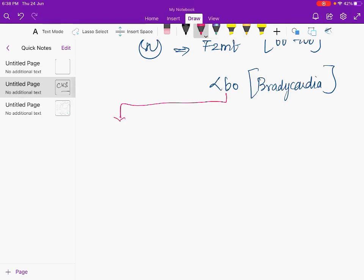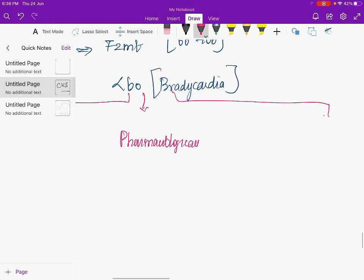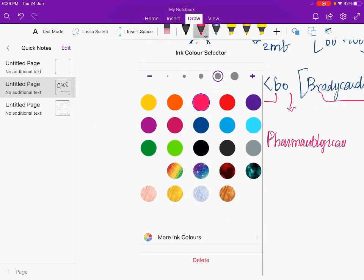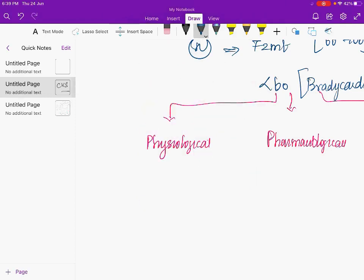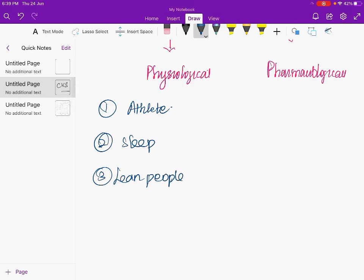Causes of bradycardia are divided into physiological, pharmacological, and pathological. Physiologically, bradycardia is seen in athletes, during sleep, and in lean people — a heart rate below 60 in these cases is normal.